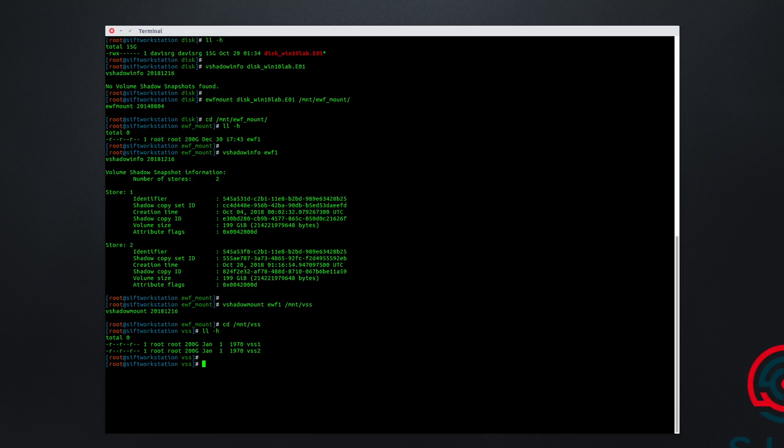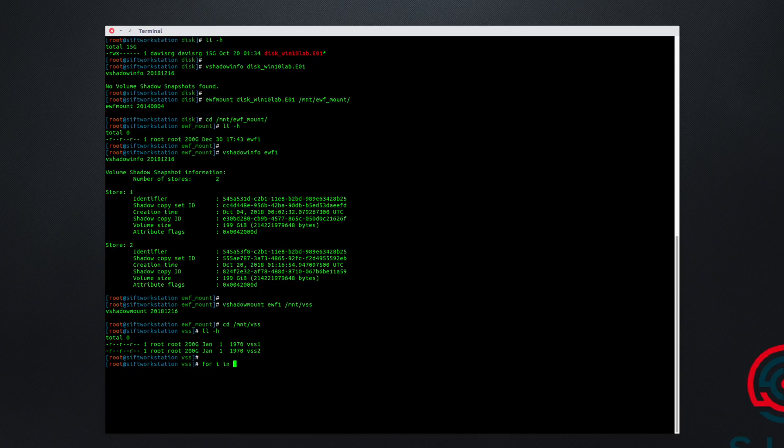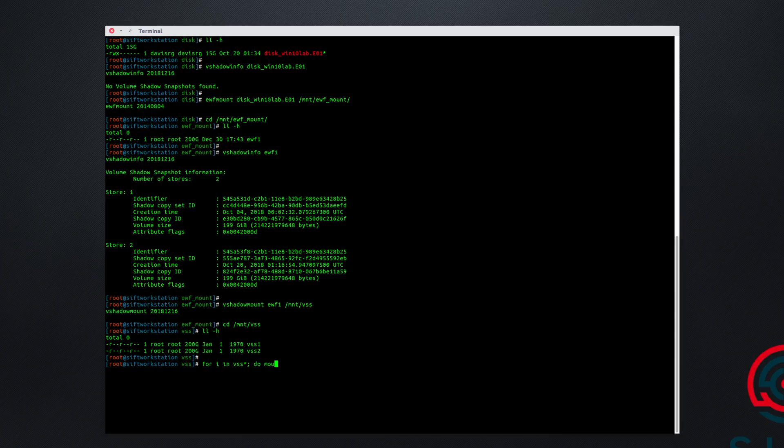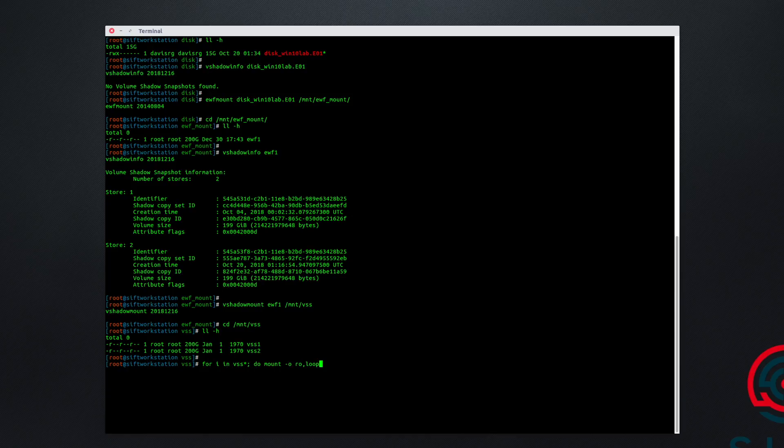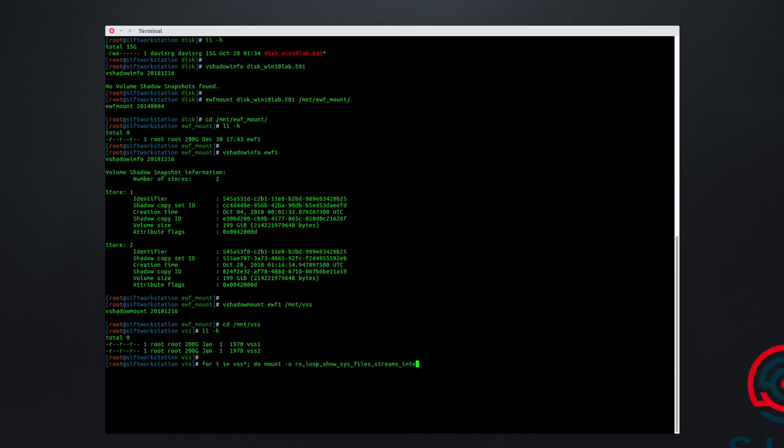To do this, we'll simply type for some variable. I'll choose i. So for i in VSS star, which we'll get any number of these, including one and two in this case, a semicolon, and now we'll say do mount. We're going to specify dash O for our options, and we're going to use the following options: read only, loop because this is an image file and not a physical device, show sys files so that we can see our hidden NTFS metadata files, and then we'll use streams underscore interface equals windows so that we can see any present alternate data streams.